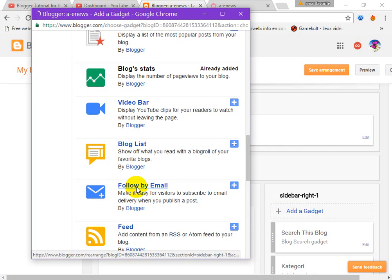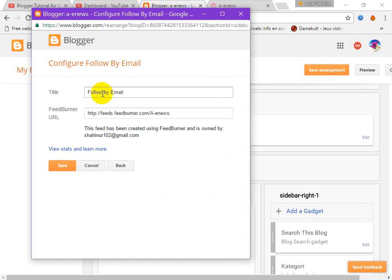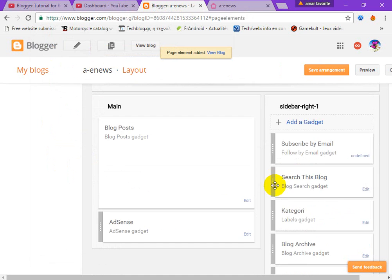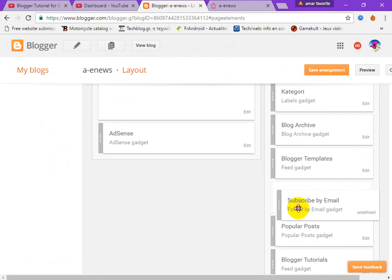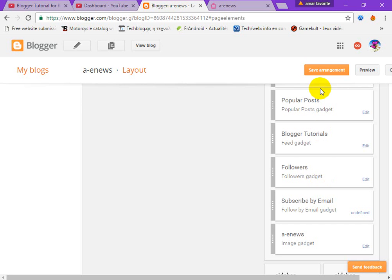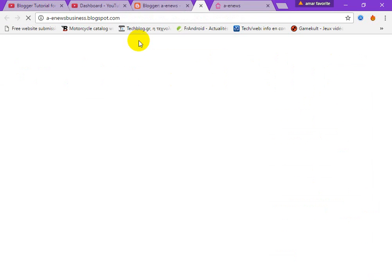Click on Follow by Email — you can customize this. Save, and scroll down to set the position. Save again, then view blog.